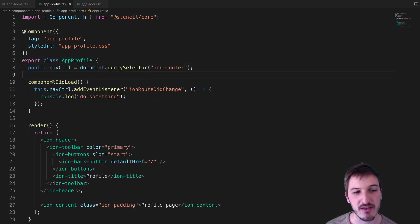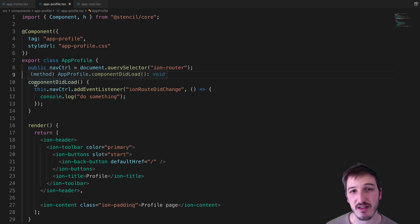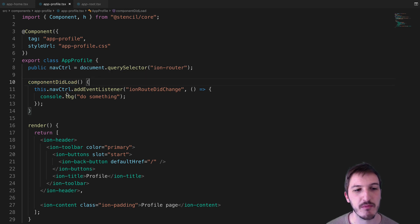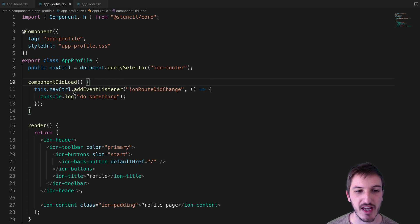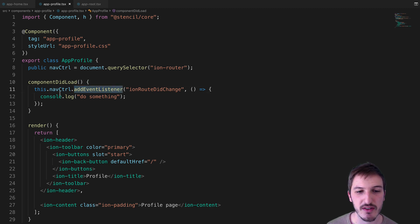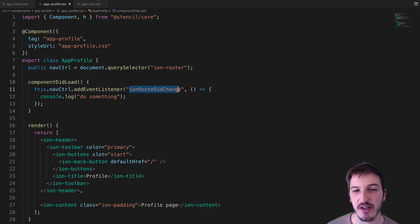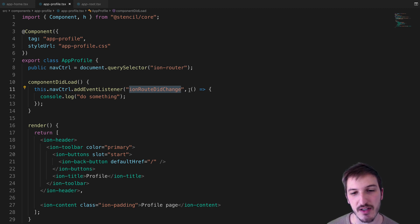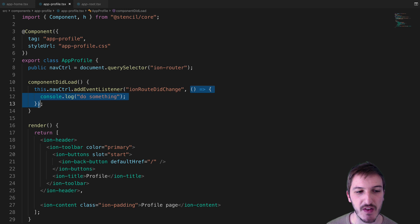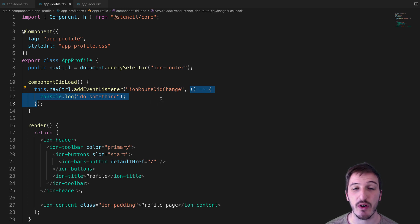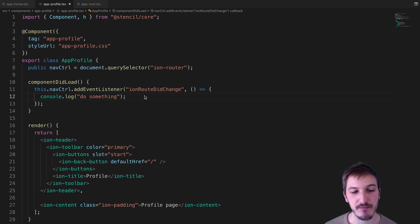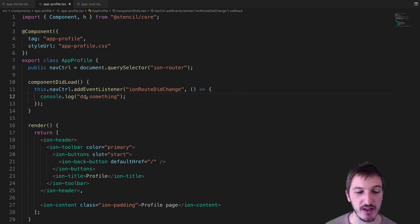Inside this componentDidLoad method, or you can use componentWillLoad if you prefer, we just call the addEventListener method on it and then supply ionRouteDidChange, which is the event we want to listen for. Then we supply a function that is going to do whatever we want. In this case, I'm just logging out 'do something,' but obviously you could do whatever you like in here.